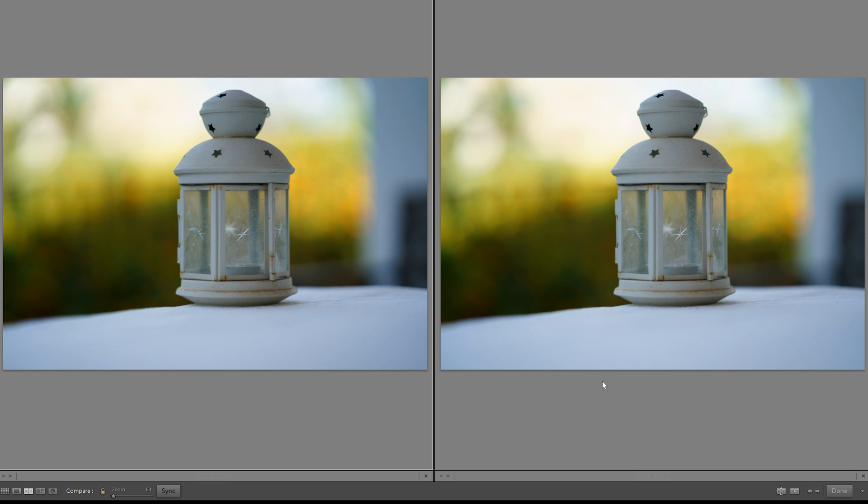So get yourself downloading the files and let me know what you think. Does electronic shutter or electronic first curtain affect the quality of the bokeh? You decide. It's been emotional.